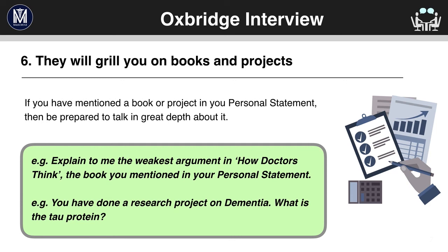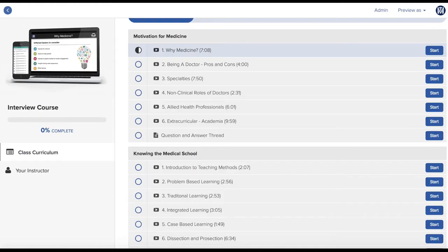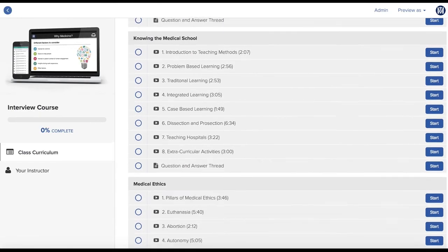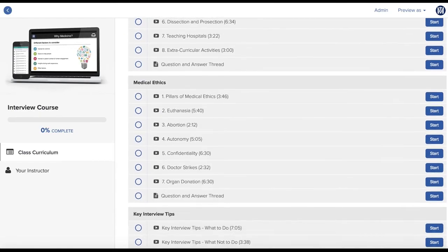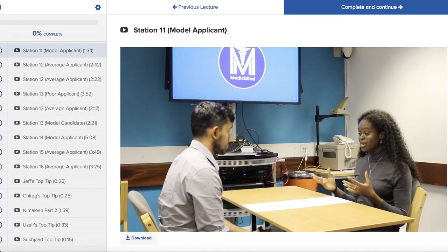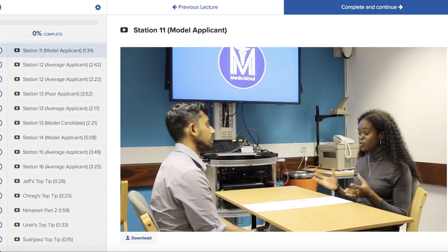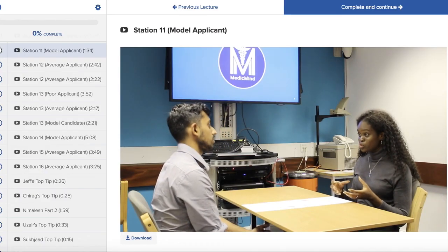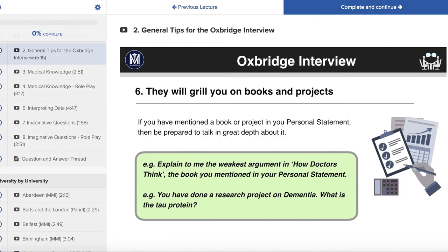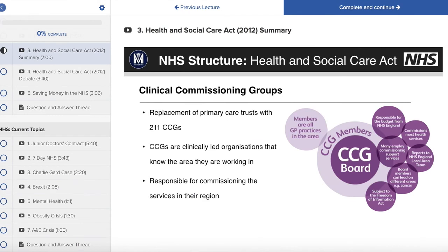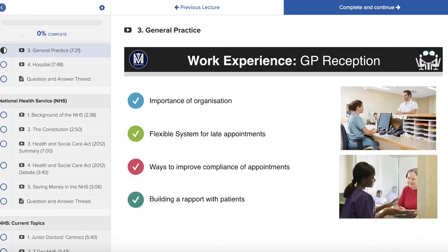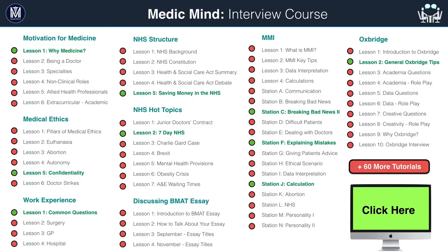Thank you for watching this tutorial on the Oxbridge interview. Thank you for watching this free tutorial from MedicMind. To unlock 100 tutorials on topics such as MMI, Oxbridge, NHS structure, work experience, personality, and much more, click here now.